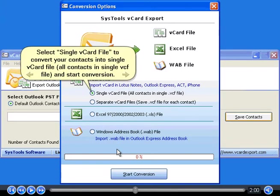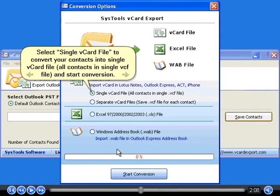Select Single vCard File to convert your contacts into single vCard file, all contacts in single VCF file, and start conversion.